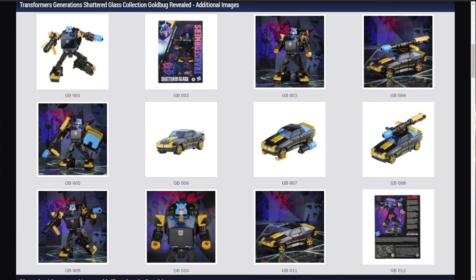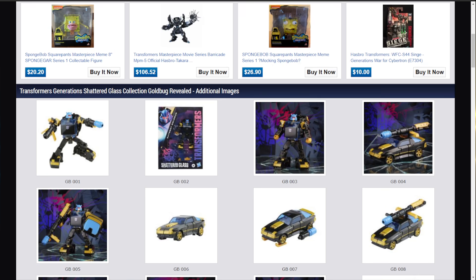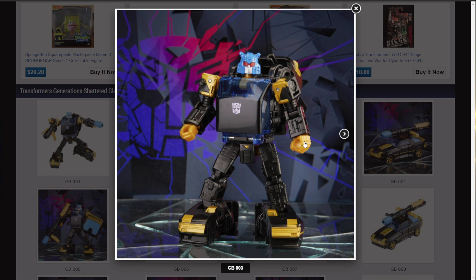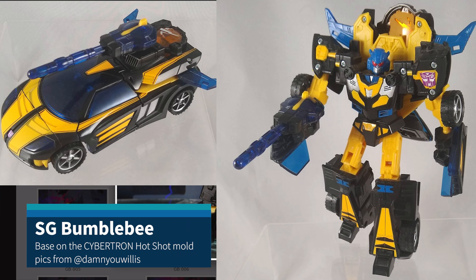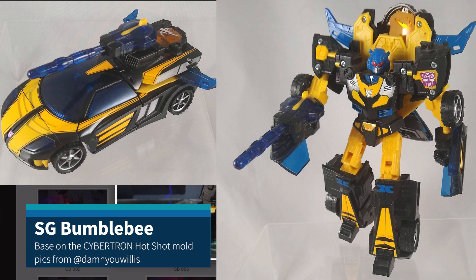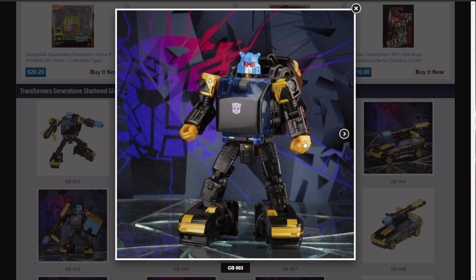But we kind of figured that something was coming for Shattered Glass Bumblebee. In this case, it's Goldbug. And I can't believe they went with the Cliffjumper Mold. I mean, come on. And I'm not into this figure at all. I would have been much more impressed if they went with the Transformers Energon Hotshot Mold and did something cool with that. But no, it's just a repaint of a figure that's okay, and meh.